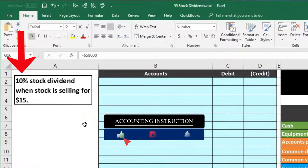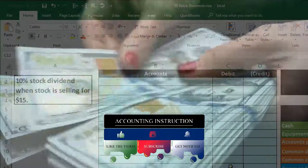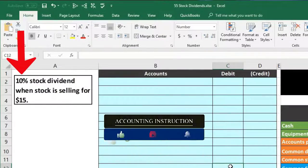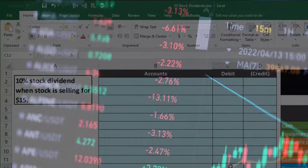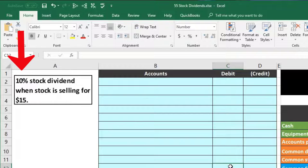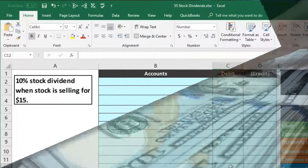We have a 10% stock dividend when the stock is selling for $15. Instead of a normal cash dividend, we're going to give stock. We'll give our own stock to the people who already own our stock. It makes sense in theory because we're giving something of value to the stockholders. But it causes problems because if we give away cash it's easy to know the value — cash is cash.